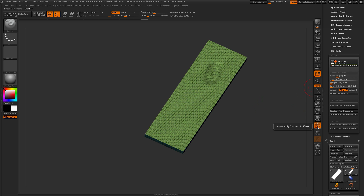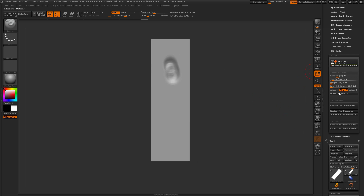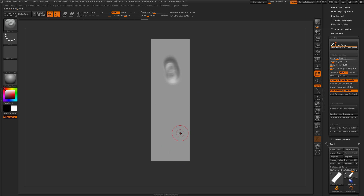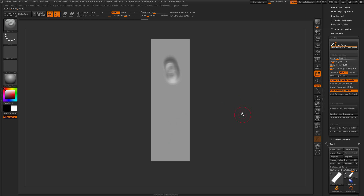Going back up to the top, I'll run through one of the quick processes you can do with this plugin. Opening the More Options area, we have an Auto Subdivide Mesh option — when I clicked Create CNC Base Mesh, it created a base mesh and subdivided it up to around a million polygons, giving you a correctly sized surface ready to sculpt on. We also have a CNC Standard Brush button that changes your standard brush to be ready for sculpting — turning off back face masking and other options. I'll enable that on. Below this is Load Example Alpha, which loads a predetermined alpha created with the NanoTiles plugin and sets some tiling values.